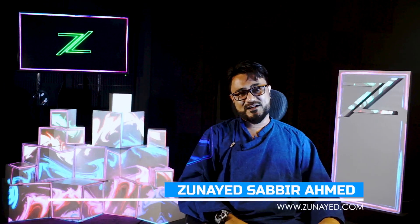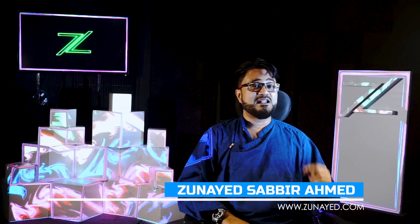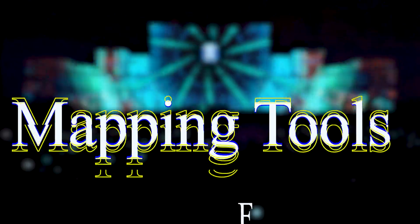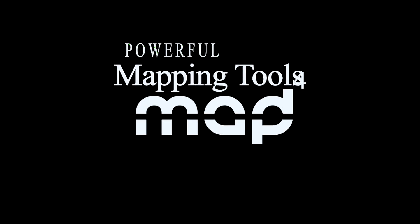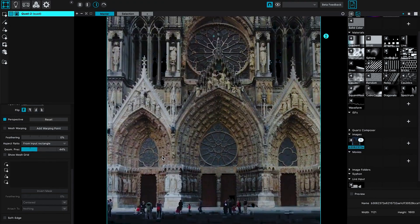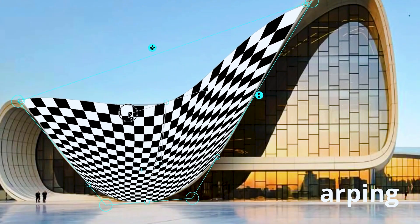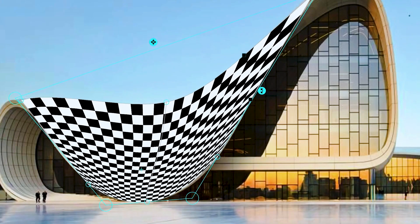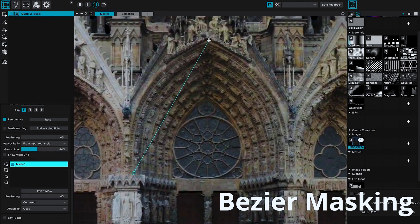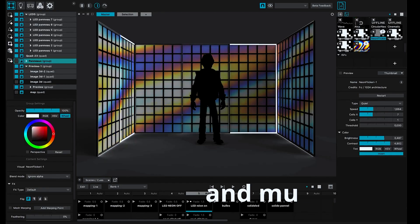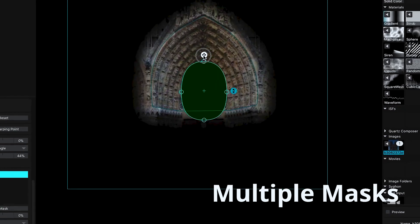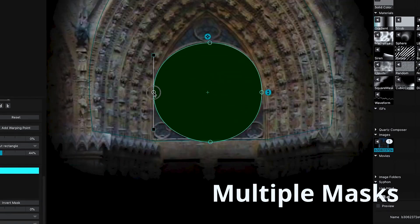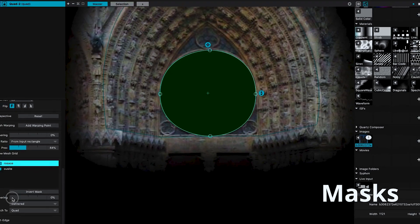Hi, my name is Zonad Sabbiramid, and let's talk about some awesome sides of Mad Mapper. Powerful Mapping Tools: Mad Mapper includes a range of mapping tools that allow users to precisely adjust and customize the projections, including distortion correction, input and output masking, and layer blending.